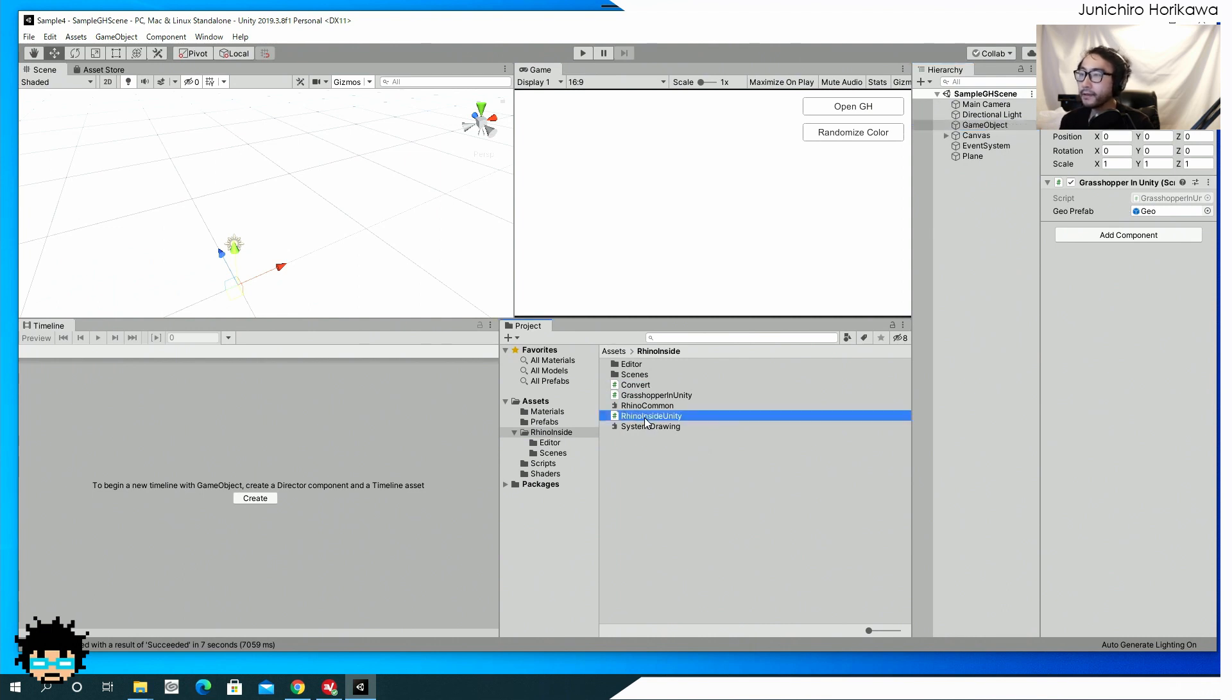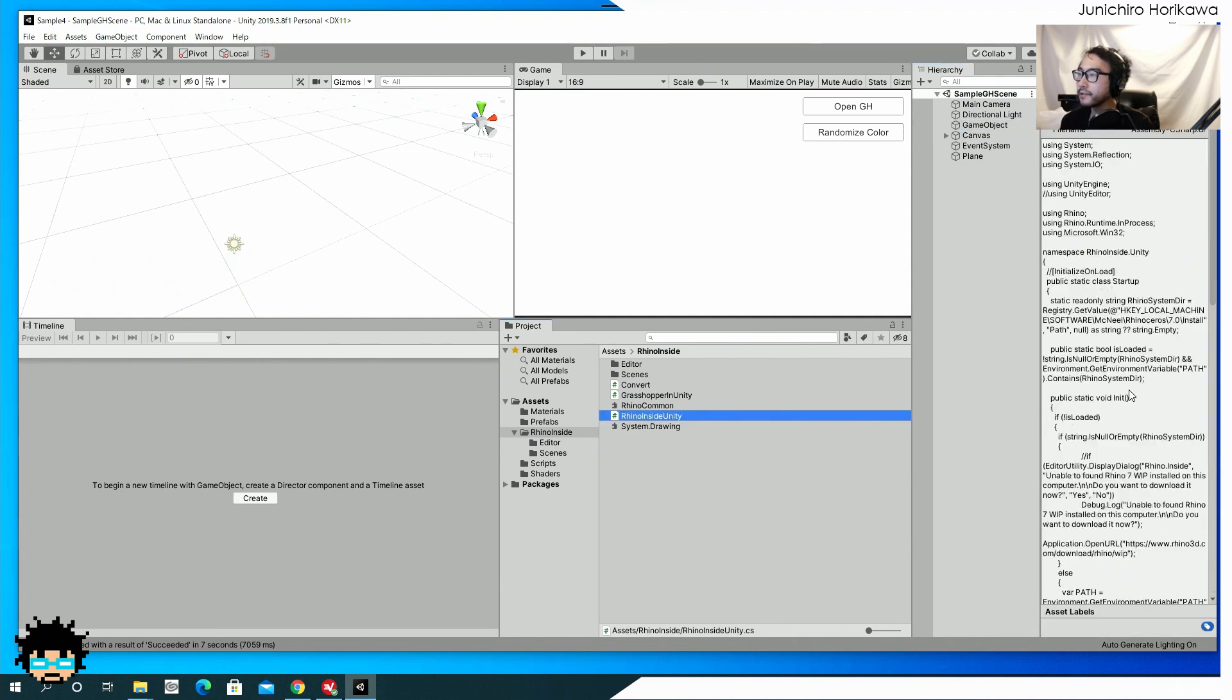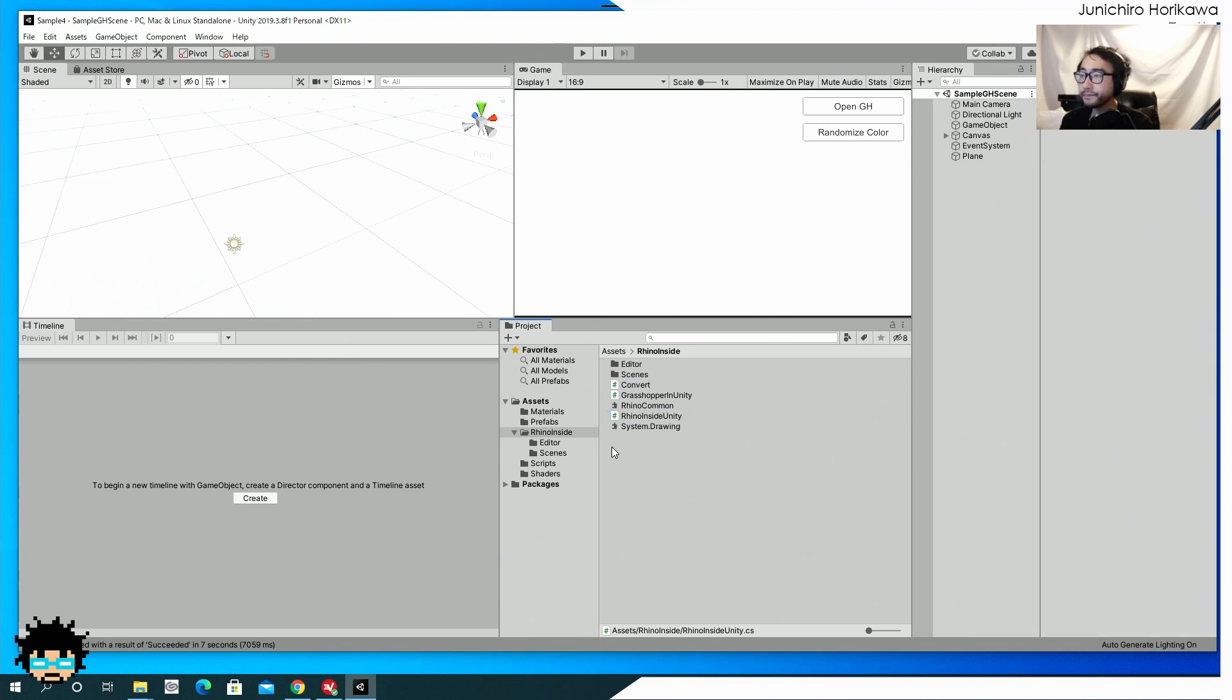And there's Rhino inside unity, which is to, which is used to load a Rhino common DLL from a Rhino installation folder.